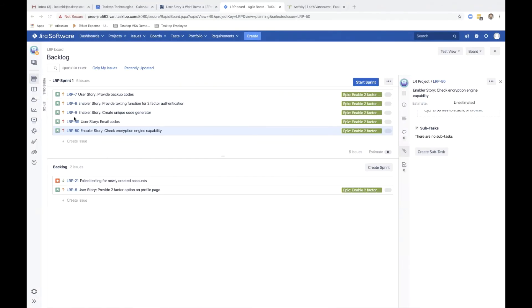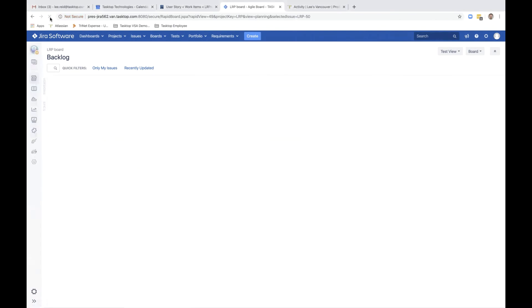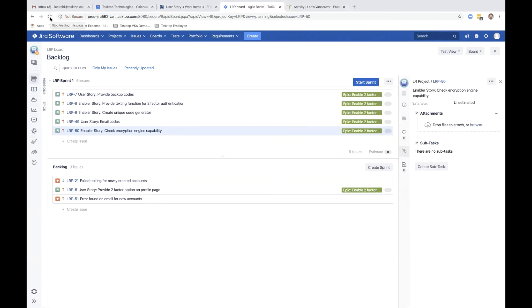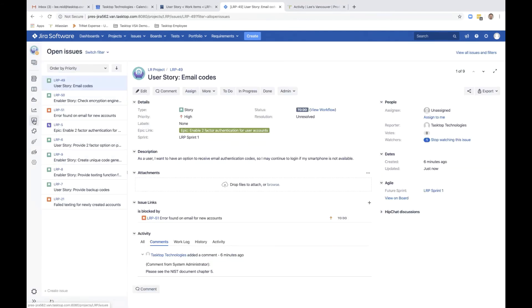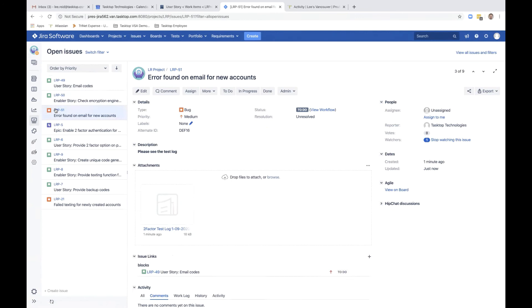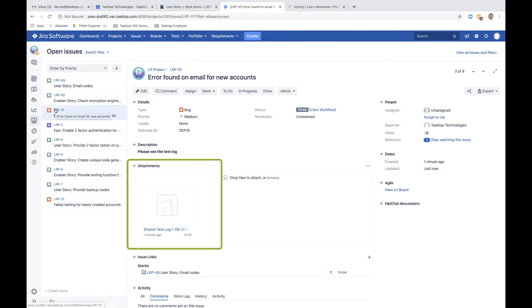Over in JIRA, the new defect has flowed over automatically from Micro Focus ALM. A quick refresh reveals the new bug in the developer's backlog. From the issues list, when we click into that defect, you can see the attachment has flowed over those test logs.